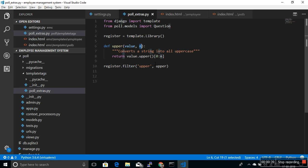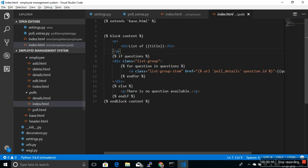You might have already used built-in Django template tags like extends, block, for, and if. These are all Django template tags, but they are built in by Django itself. So now if you want to create your own custom template tag, what do you need to do?